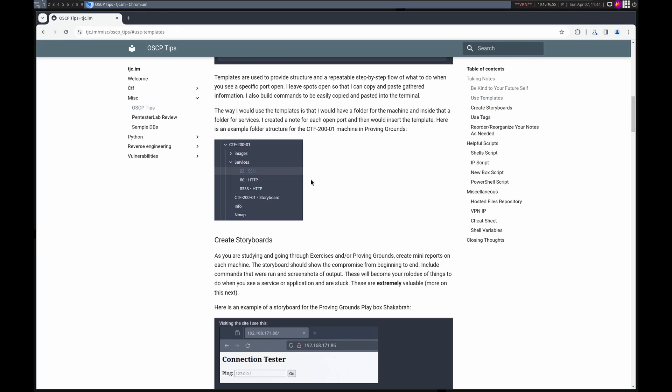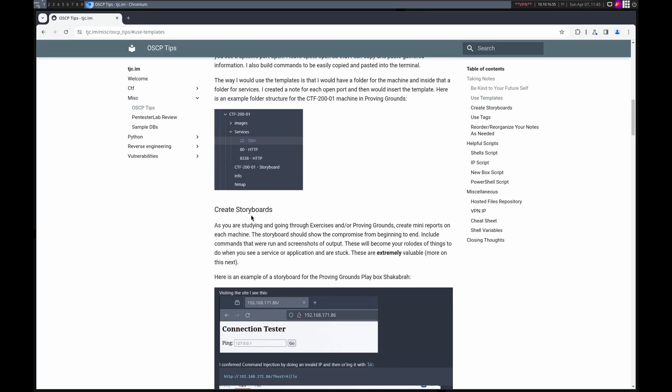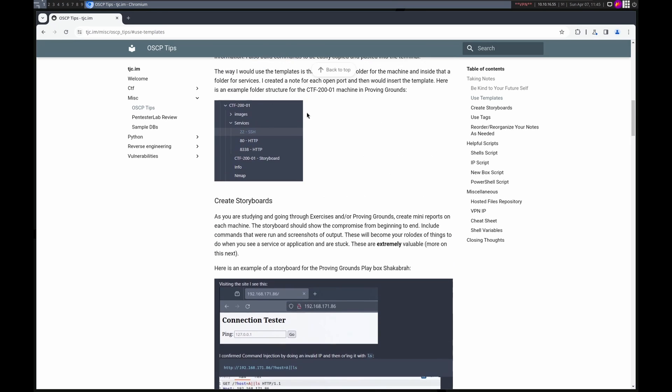Along with templates, I format a machine structure like this. Here's just an example box from Proving Ground CTF 200-1. I have a services folder. In that, I list out a note for each service I find using Nmap. I also have a storyboard, and we're going to talk about that next. And then I have some other files, info, Nmap, stuff like that. So I guess what I'm trying to say is create your templates or your structure so that you're organized. You know exactly where info goes when you find it and you're not searching all over the place.